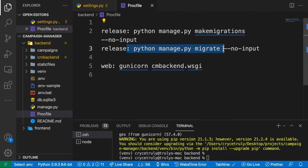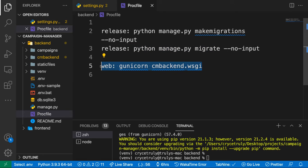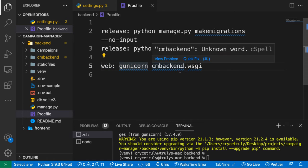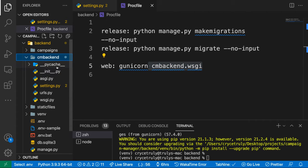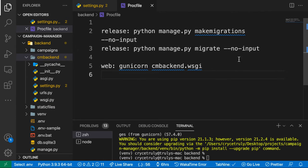In the Procfile, the release phase should run makemigrations and migrate for any new migrations not yet synced to the DB. Then we add a web process command that Heroku uses to serve the application: we run Gunicorn and point to where our WSGI file is. In our folders, the cm_backend folder is the entry point to our project and that's where the WSGI file lives.